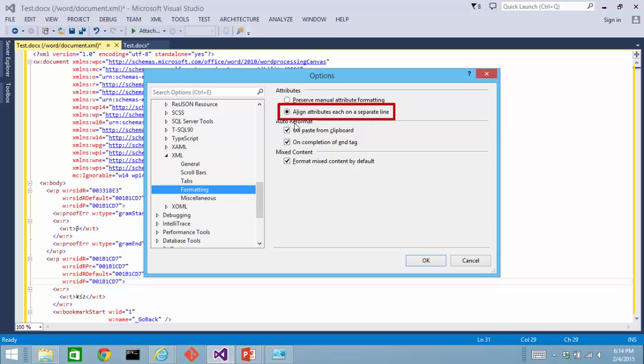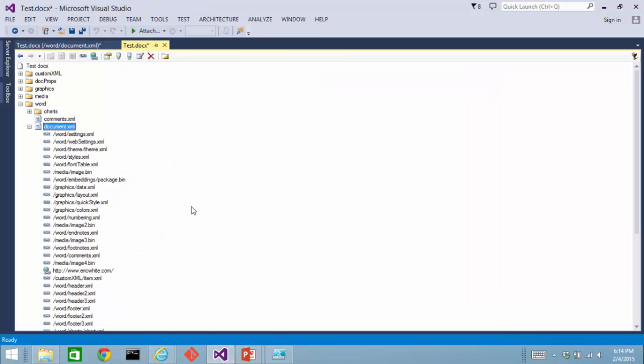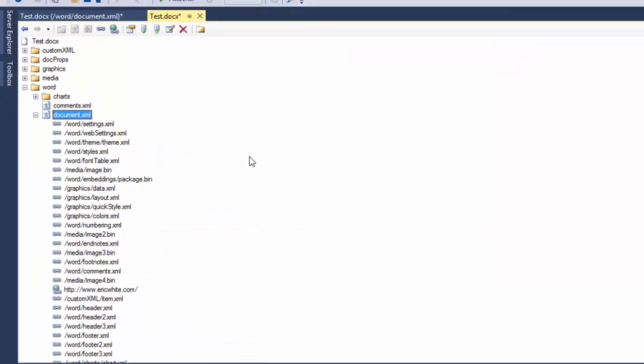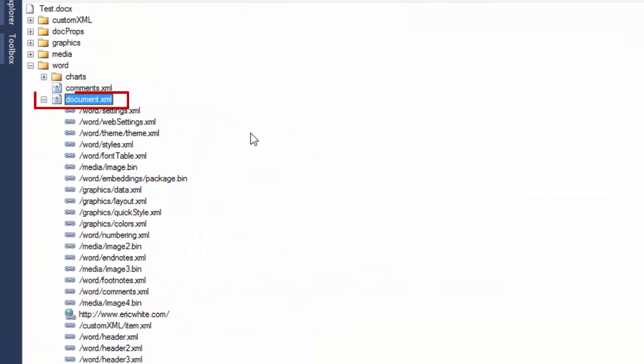When looking at the tree view, we see two varieties of nodes here. One variety of node are the actual parts. These are the XML parts, and they are denoted by this icon right here.